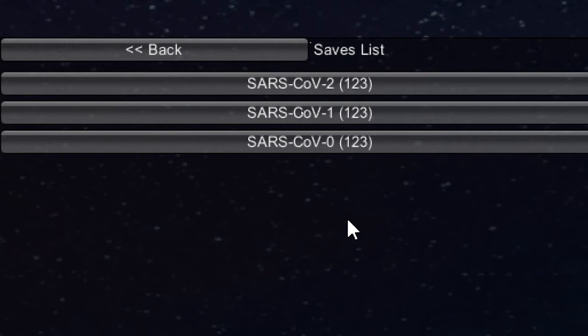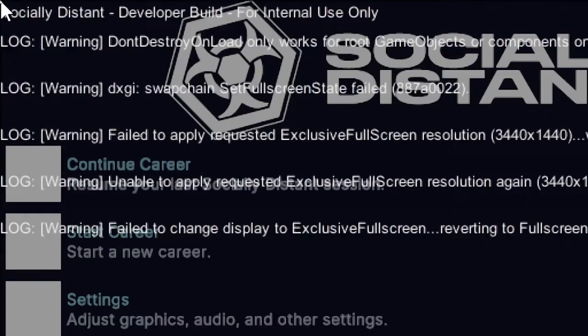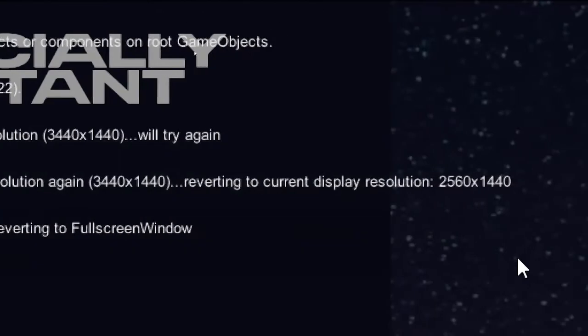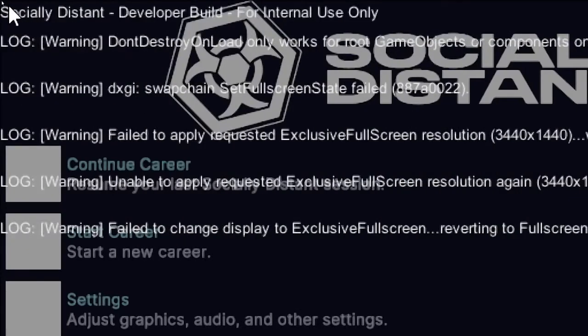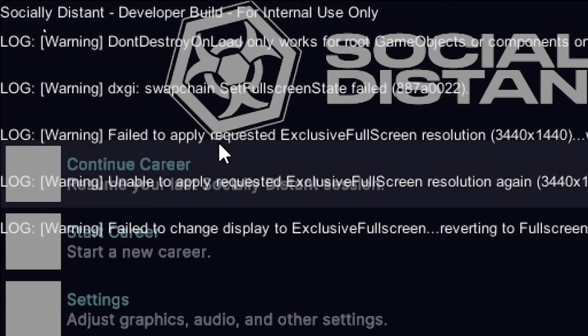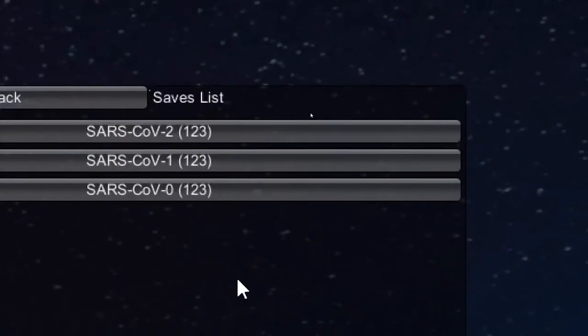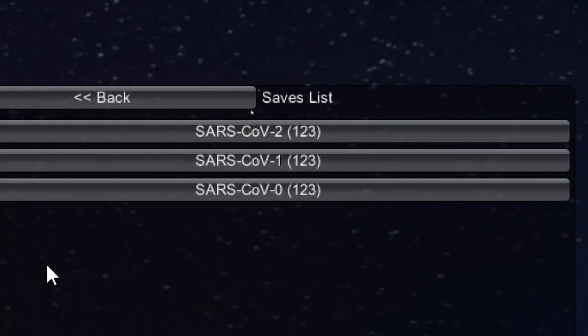The second issue was that there was actually a race condition, where the main menu would load before the profile system, but only in a build, and not the Unity editor. So the main menu would see that there are no profiles because nothing's been loaded yet, but the game itself would actually see these profiles.